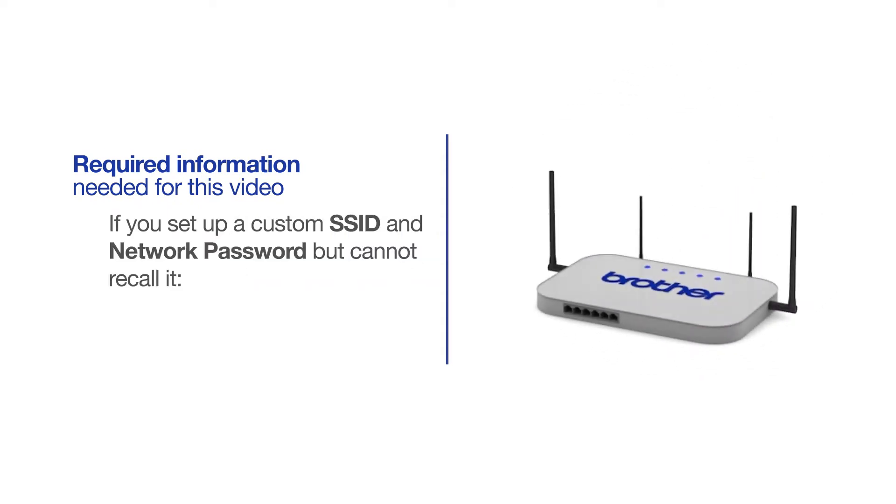If you've set up a custom SSID and network password and cannot recall this information, please contact your router manufacturer. Setup cannot be accomplished without this information.